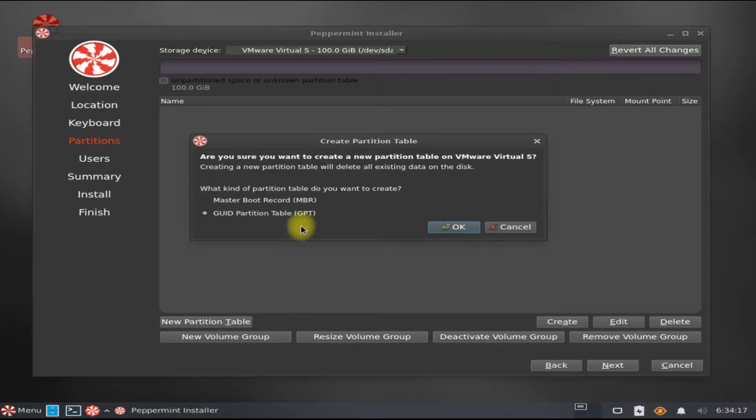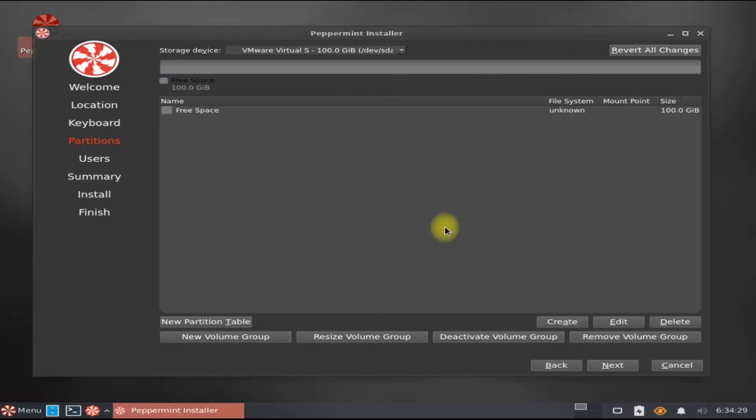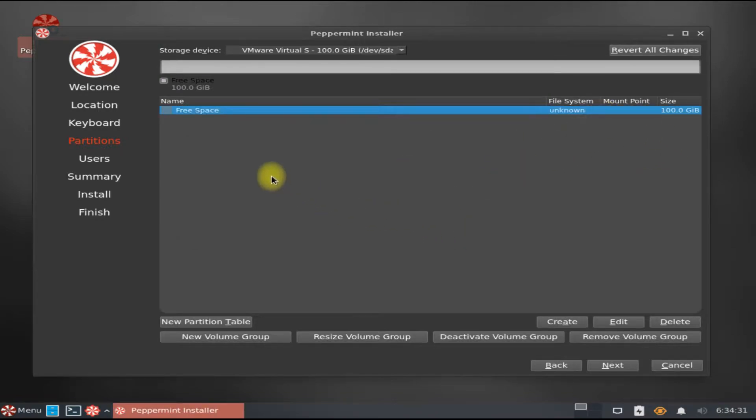For older PCs, you can use MBR partition table. As told earlier, we will be using GPT partition table as we are on UEFI BIOS mode. You must be seeing partition table is created successfully with all free space and no file system. Let's create our first partition disk.